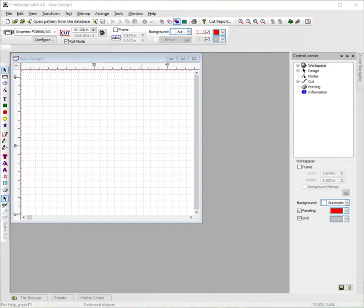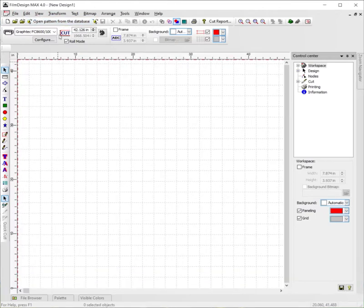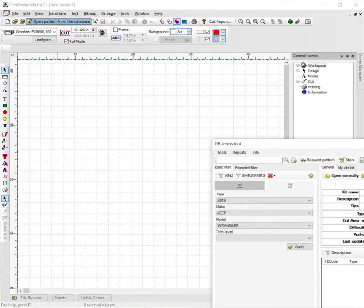First things first, we're going to go up to the open pattern from database screen button at the top. One click, let it load. From here you're going to get your open database screen that's going to pop up here.